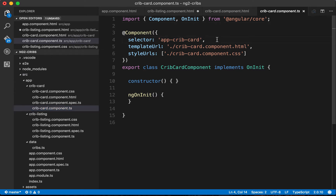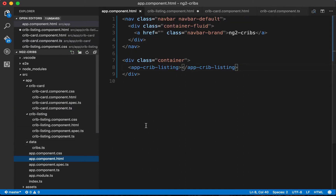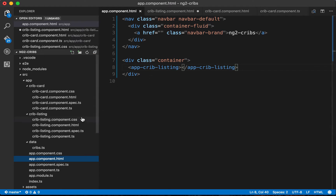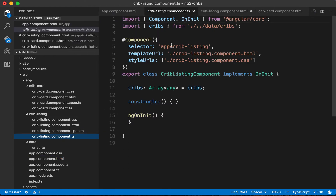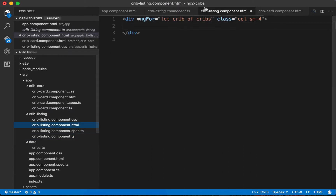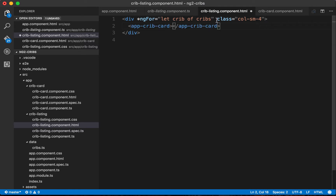The way we can make use of this new component is through its selector. You can see the selector is app-crib-card. We've already seen this pattern — in app.component.html we have app-crib-listing, which is the selector for our crib listing component. So now we can call our new component using app-crib-card and move the class that existed on the top-level element down to it.